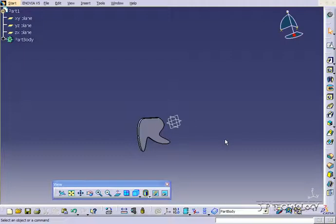This is tutorial number 70 and it covers how to use the mirror body feature within CATIA V5. To start off, open up tutorial part number 67 which is located on the DVD.